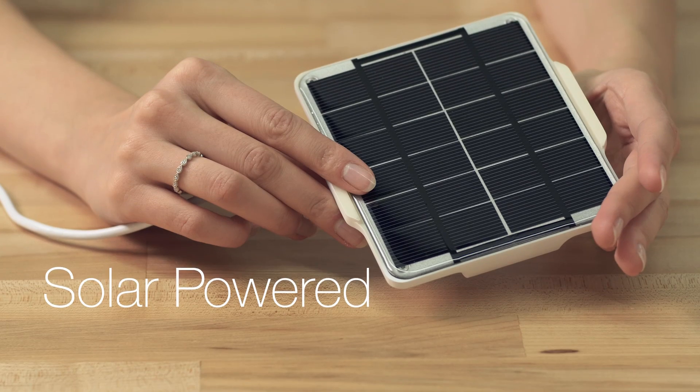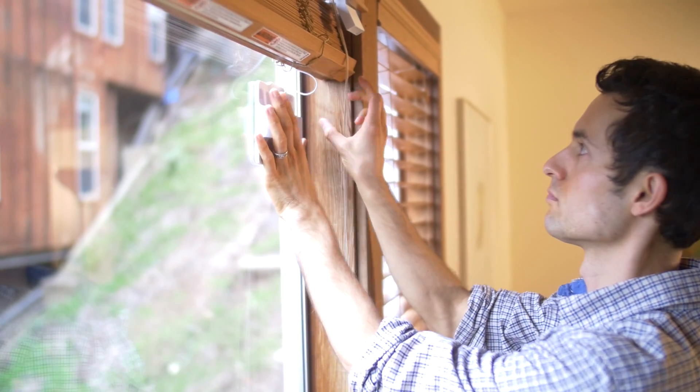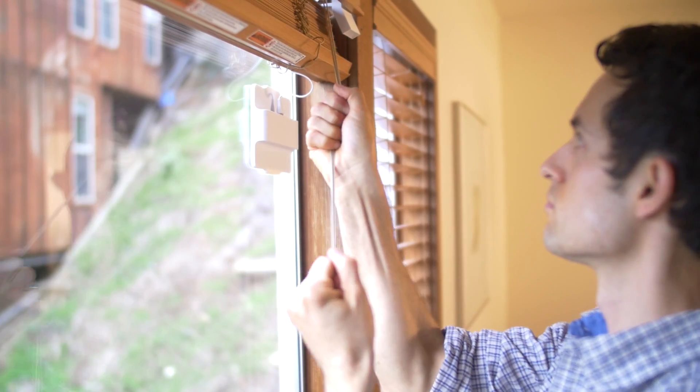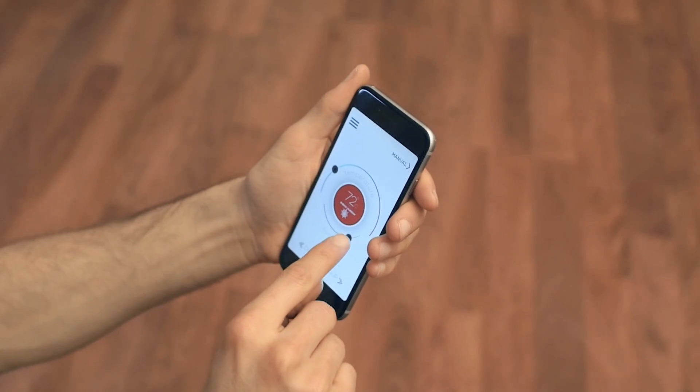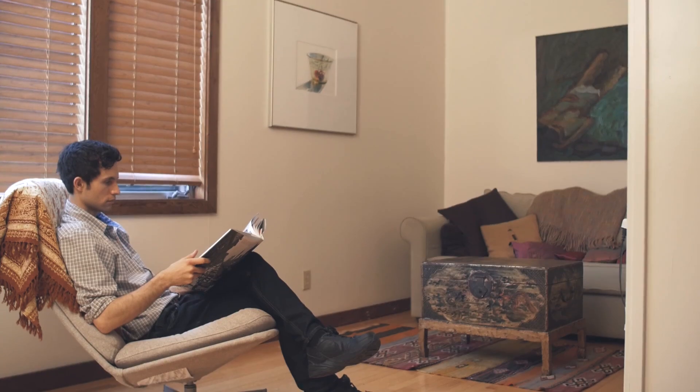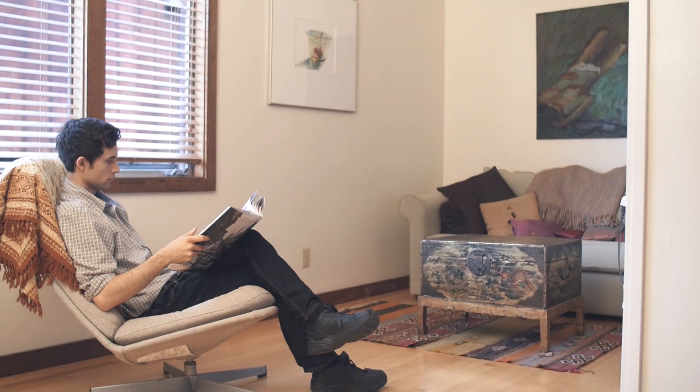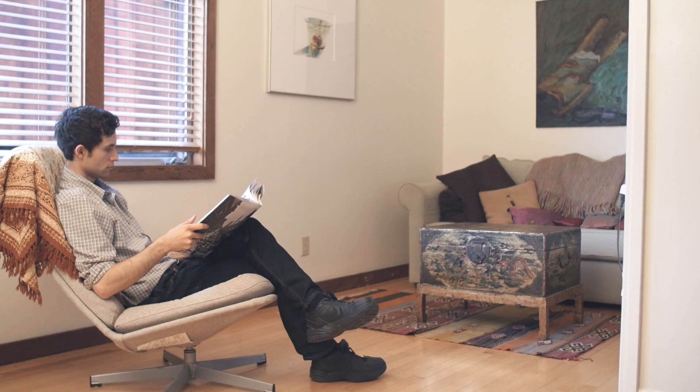And with the solar panel charging, you don't need to worry about battery life. Set your comfort temperature in the app and FlipFlick will make sure it never gets too cold or too hot.